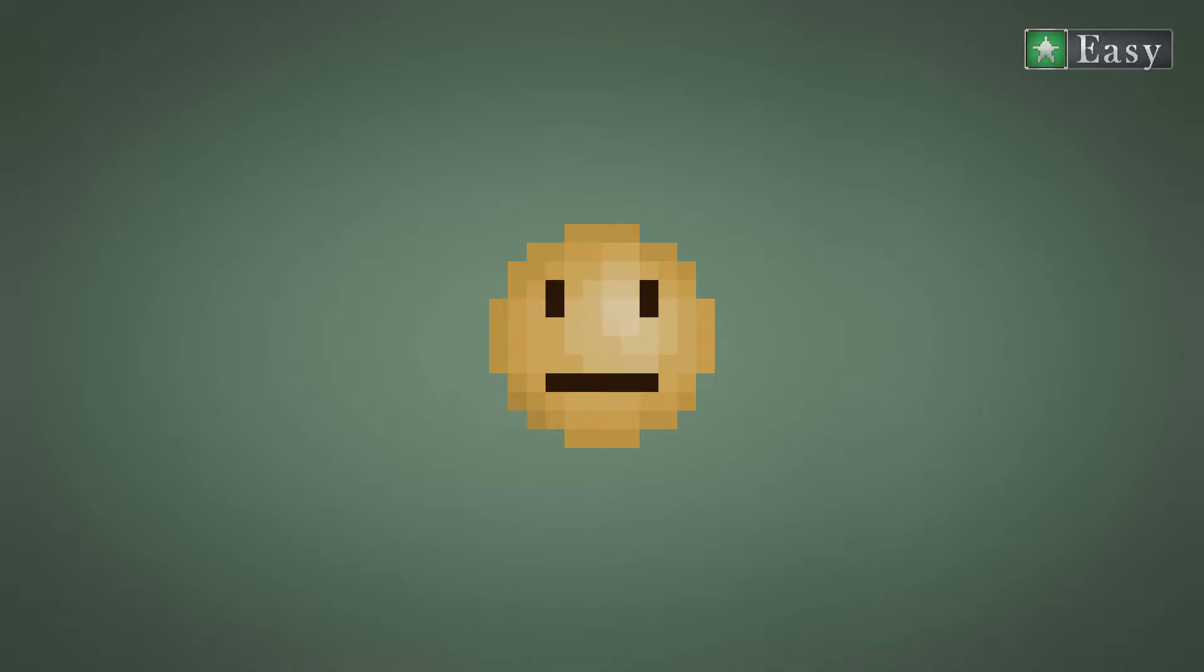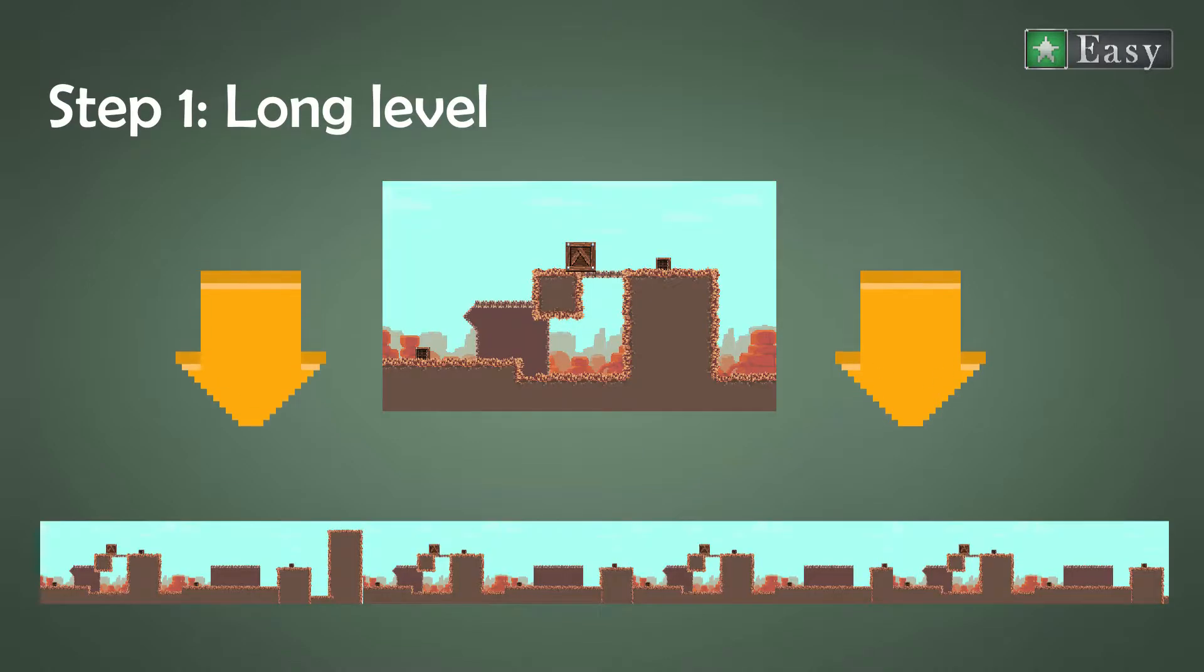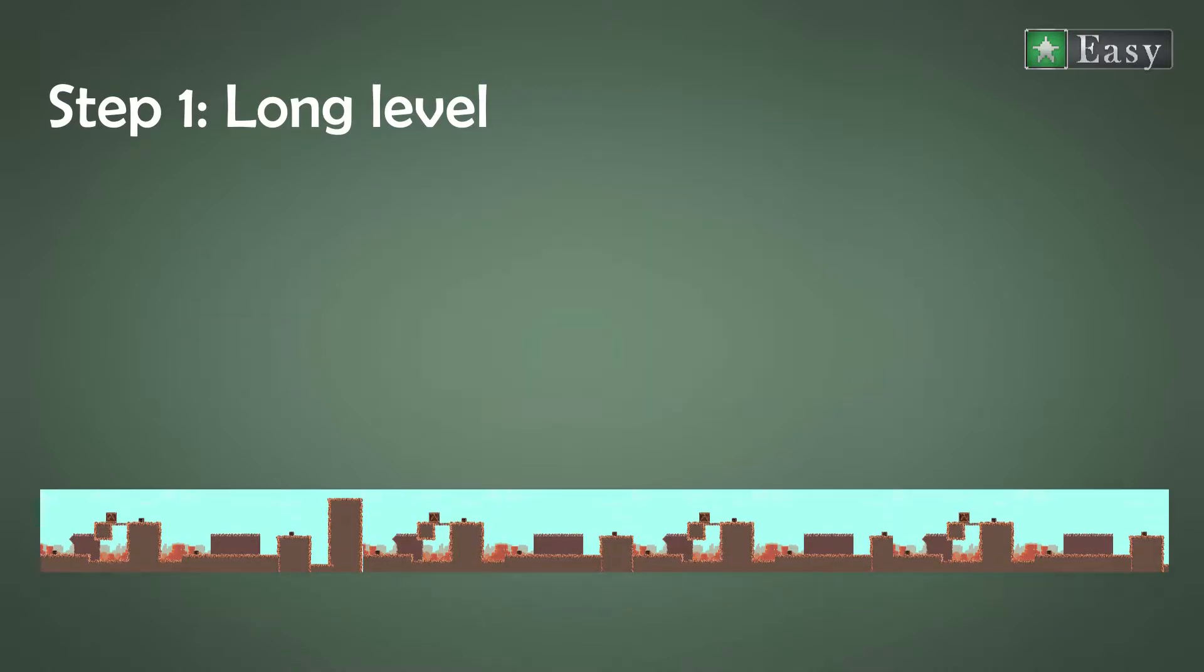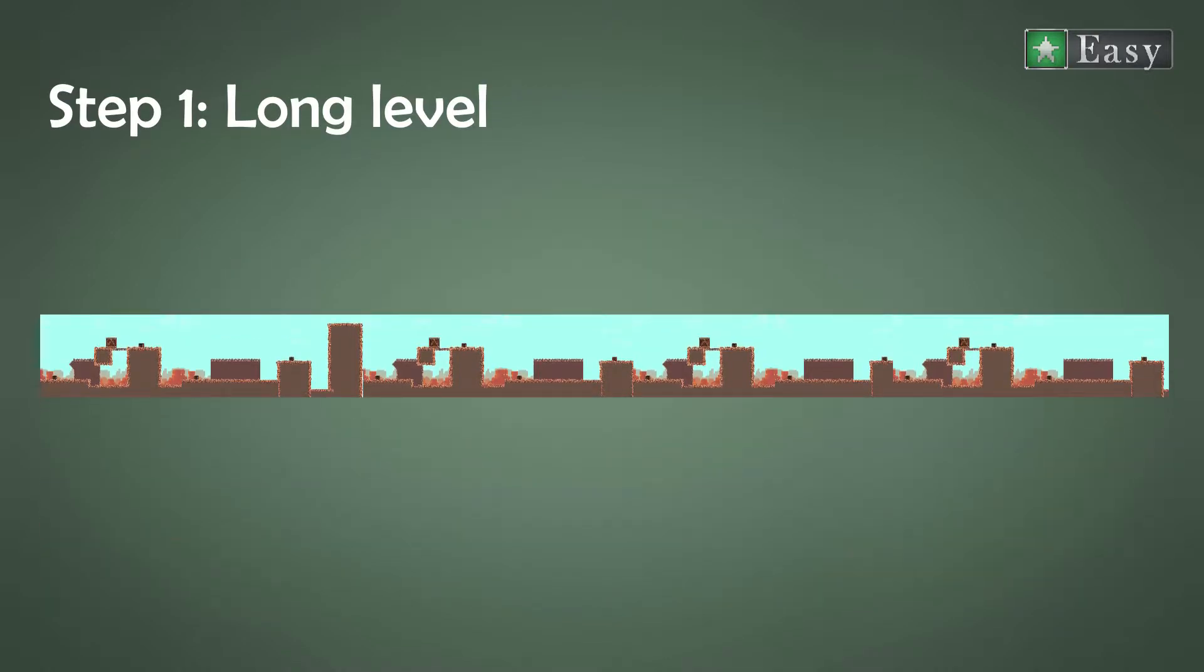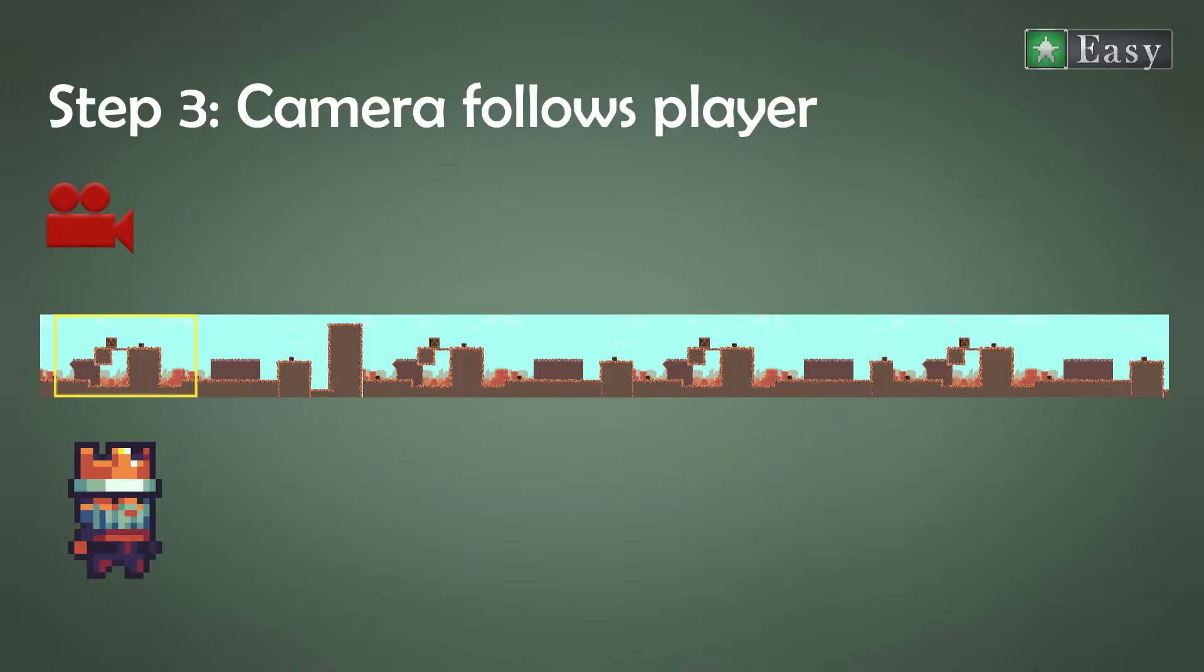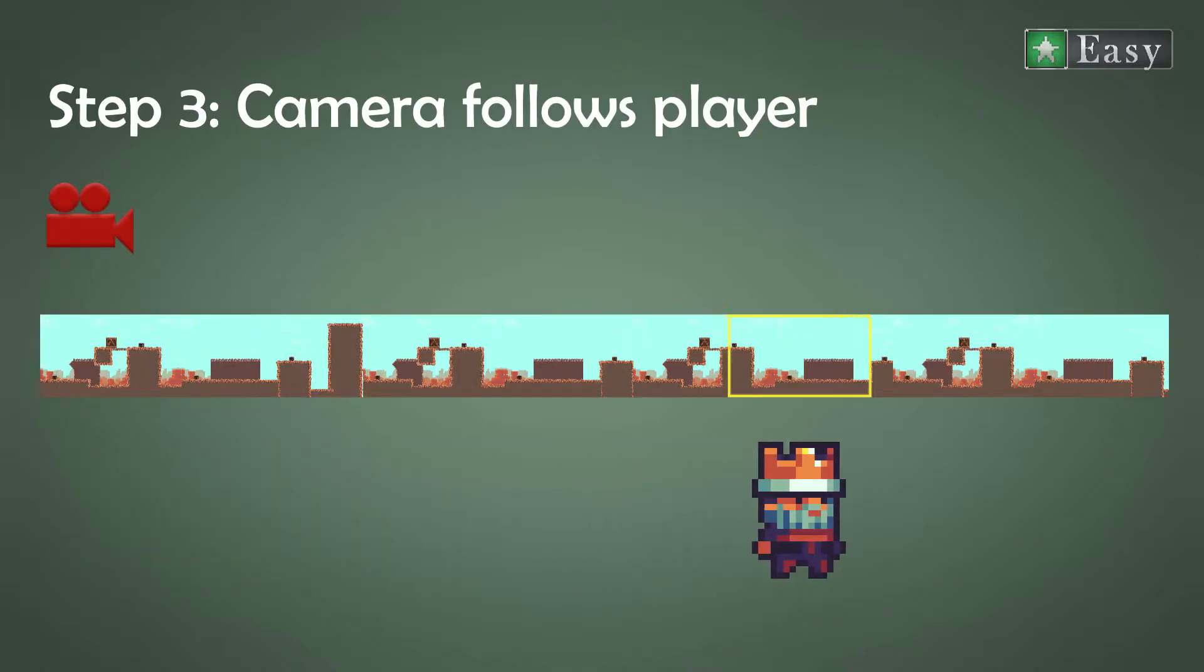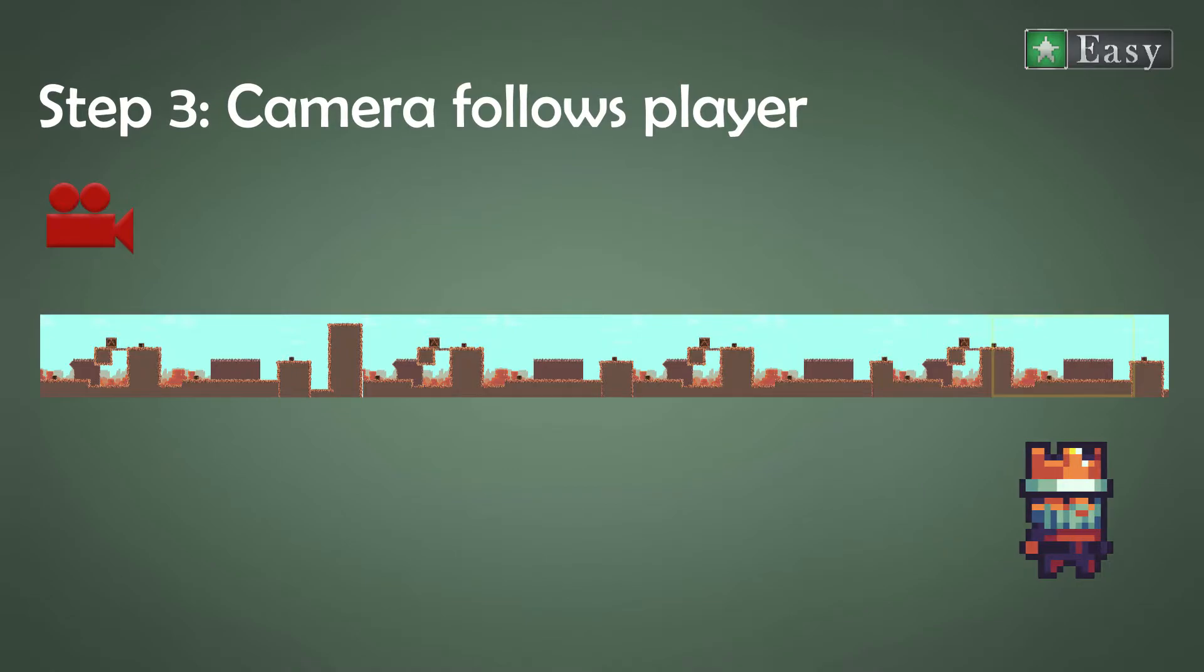How do we fix it? Simple, by doing three things. First we make the level much longer. Let's give it a width of let's say 8,000 pixels. Then set a camera that only shows a piece of the level. And finally we make the camera follow our player.